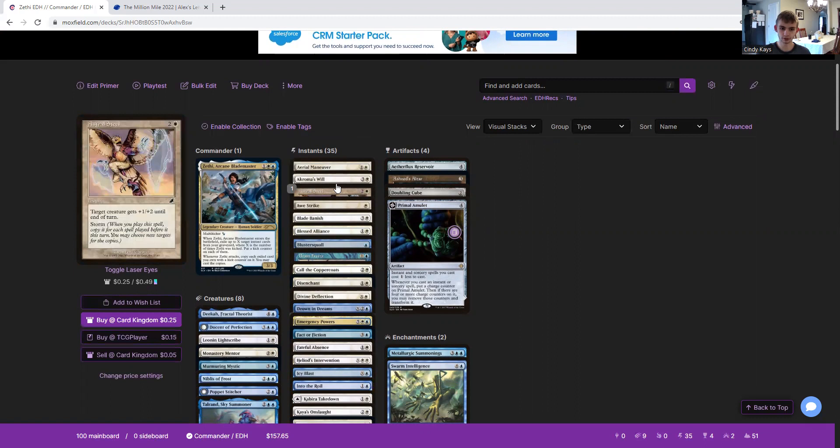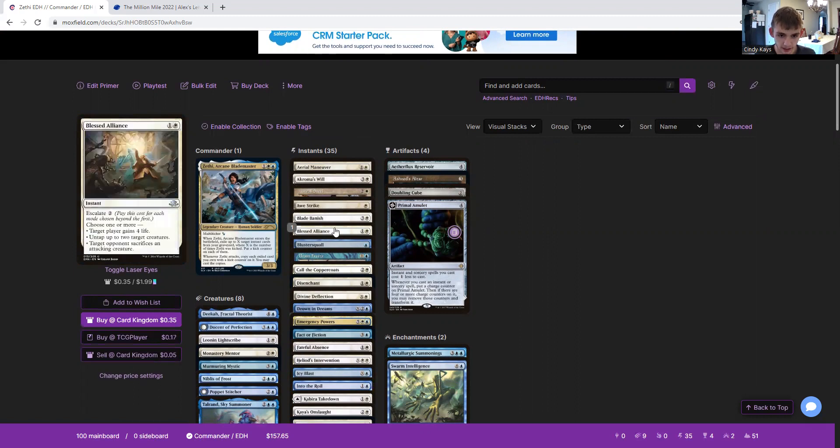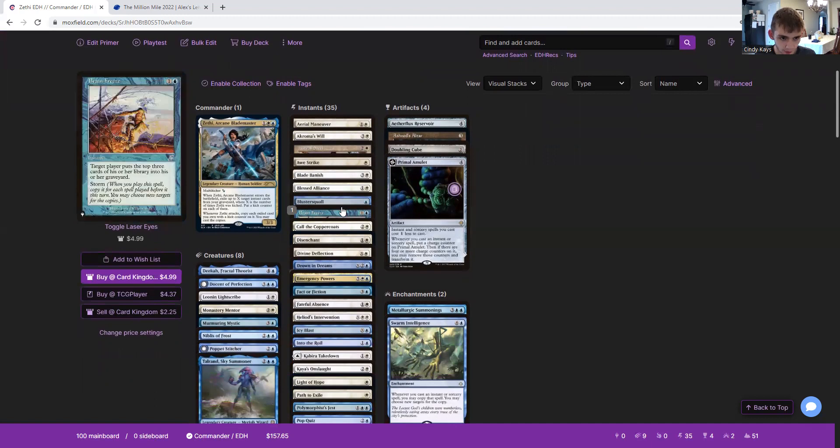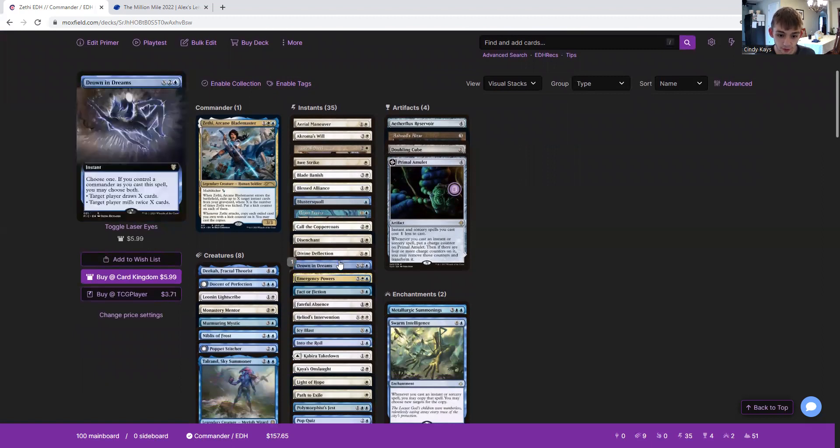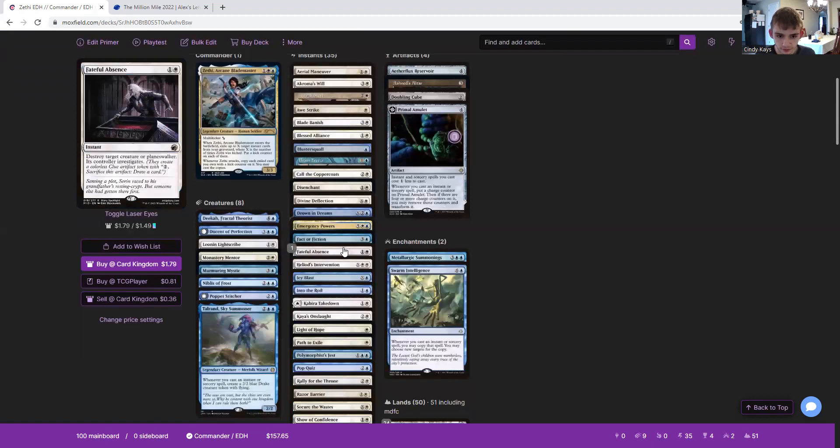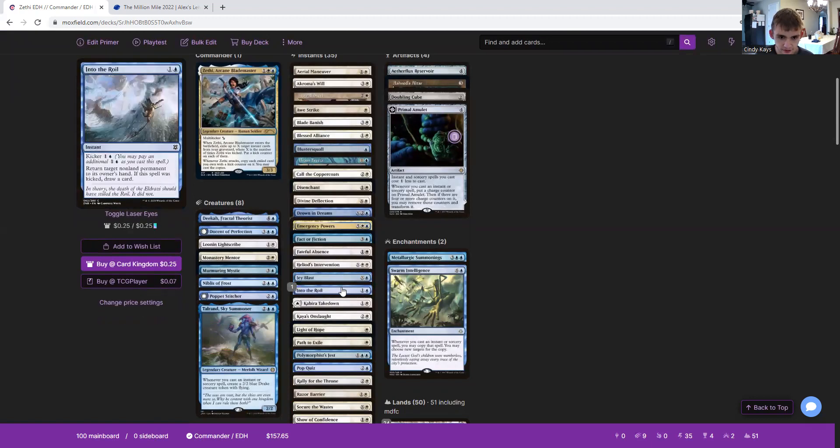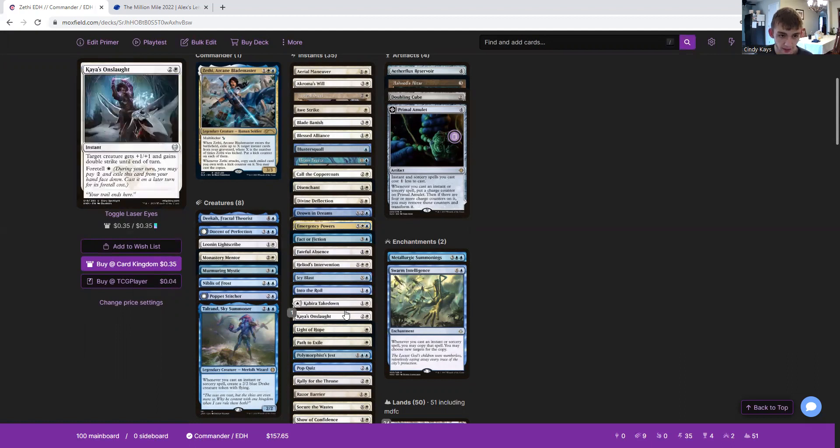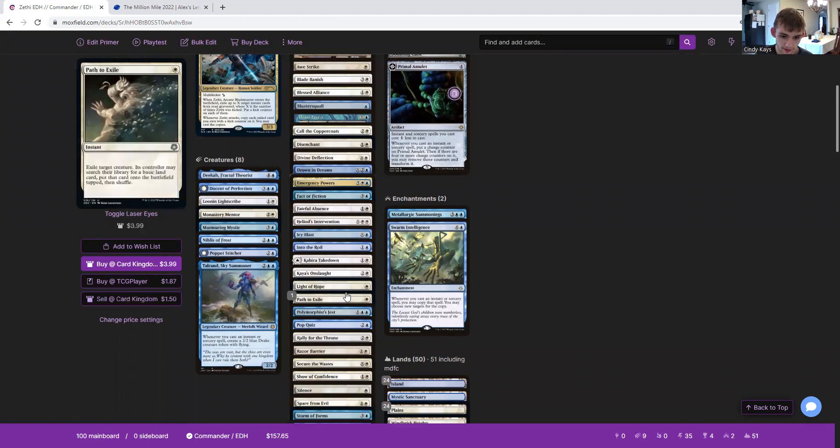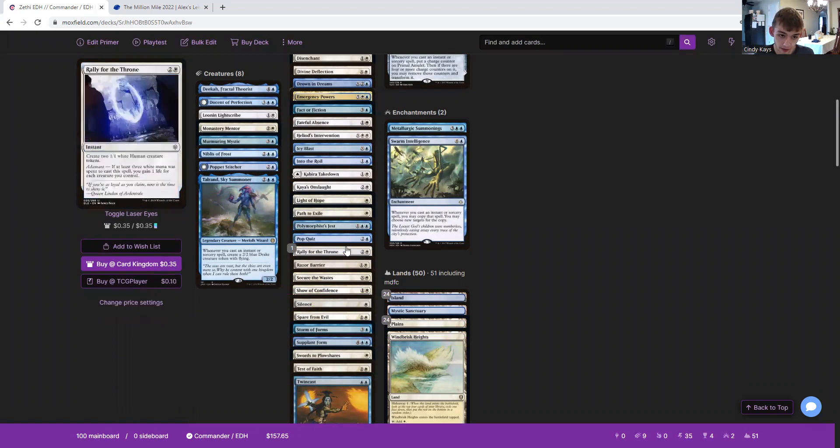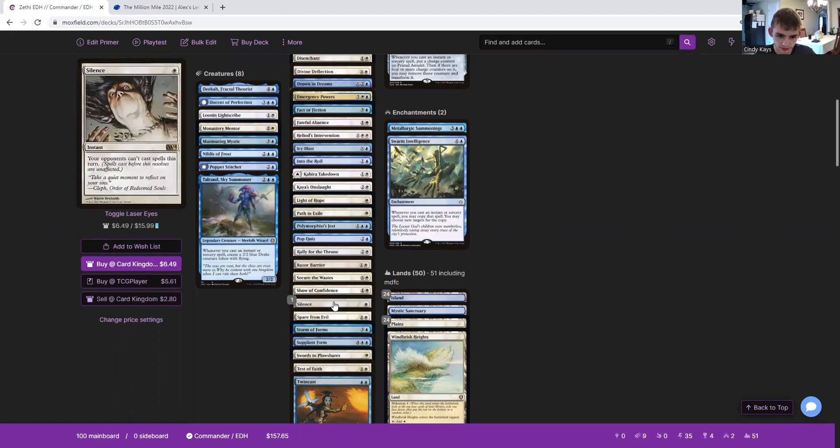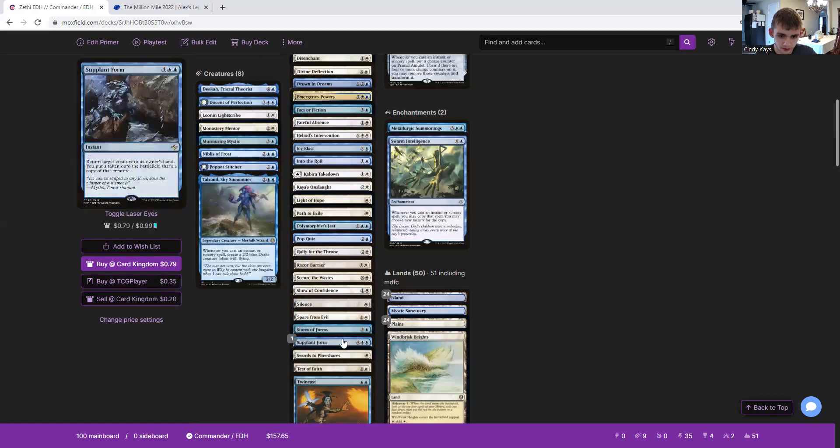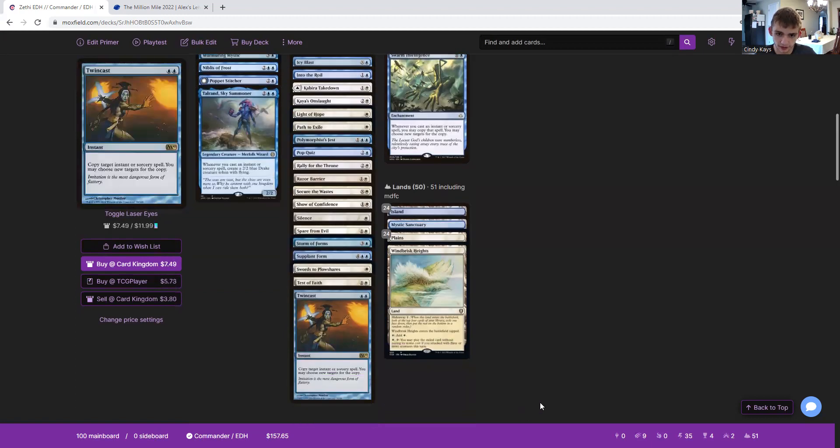Aerial Maneuver, Akroma's Will, Astral Blast, Awestrike, Blade Banish, Blessed Alliance, Bluster Squall, Brain Freeze, Call the Coppercoats, Disenchant, Divine Deflection, Drown in Dreams, Emergency Powers, Fact or Fiction, Fateful Absence, Heliod's Intervention, Icy Blast, Into the Roil, Kabira Takedown, Kor Firewalker, Light of Hope, Path to Exile, Polymorphist's Jest, Pop Quiz, Rally for the Throne, Razor Barrier, Secure the Wastes, Show of Confidence, Silence, Spare from Evil, Stormbound Geist, Supplant Form, Swords to Plowshares, Test of Faith, Twincast.